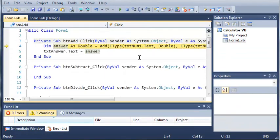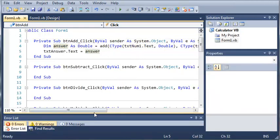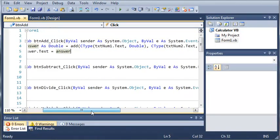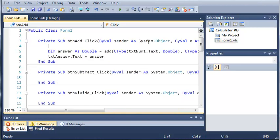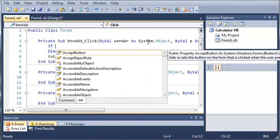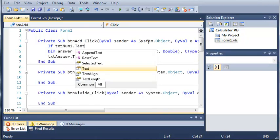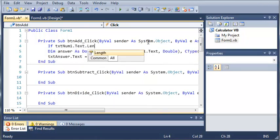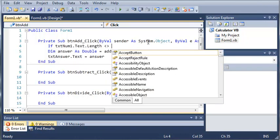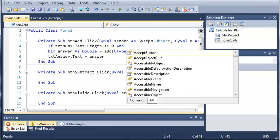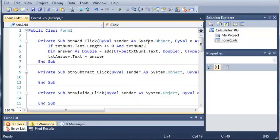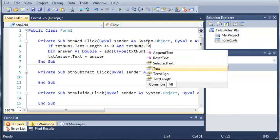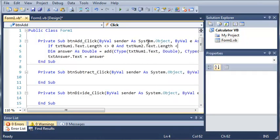Now what if the user forgot to enter a value in for one of the boxes? Well what we're going to do is we're going to enclose all of this in an if statement. So we're going to go ahead and type if text num1 dot text dot length does not equal zero and text num2 dot text dot length does not equal zero either then go ahead and do this.